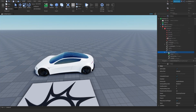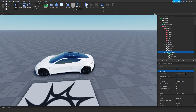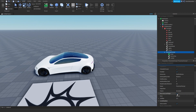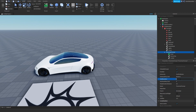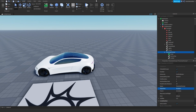Go to the proximity prompt. Change the action to 'Enter', set the Required Line of Sight to off, set the hold duration to one second, and set the object text to 'Roadster'.